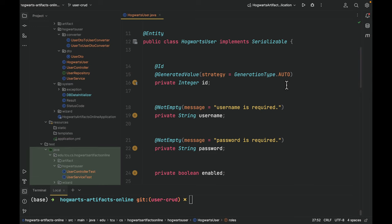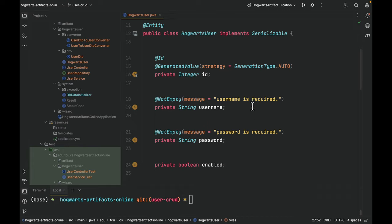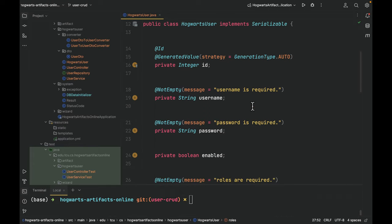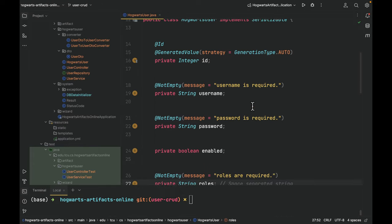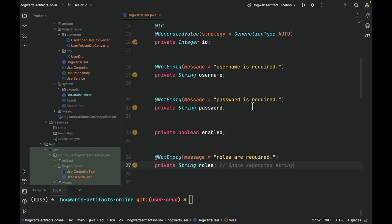As you can see, here is the annotation @Entity, so this will let Spring Data take care of this class and convert it to a relational database table. A Hogwarts user has ID, username, password, enabled, and roles.